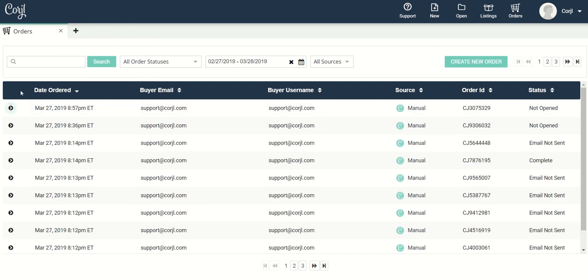Hopefully this was helpful to you so that you can better manage and view all of your orders here in Cordial.